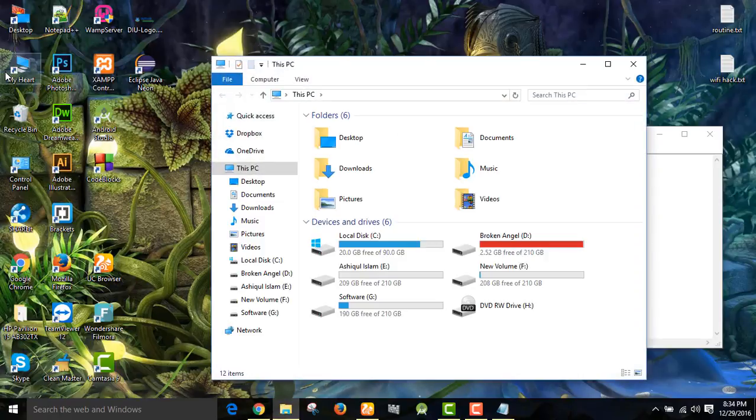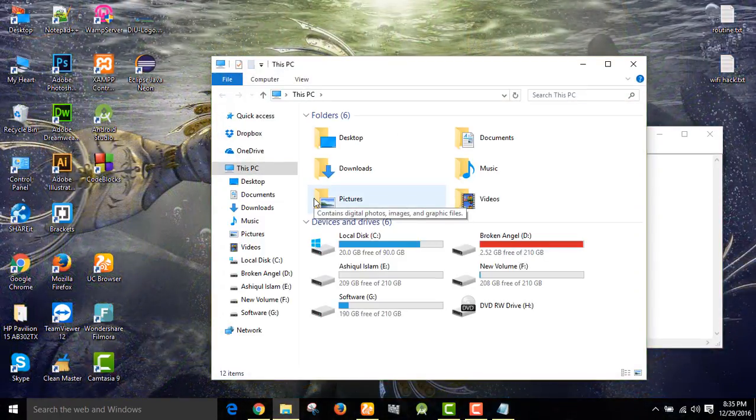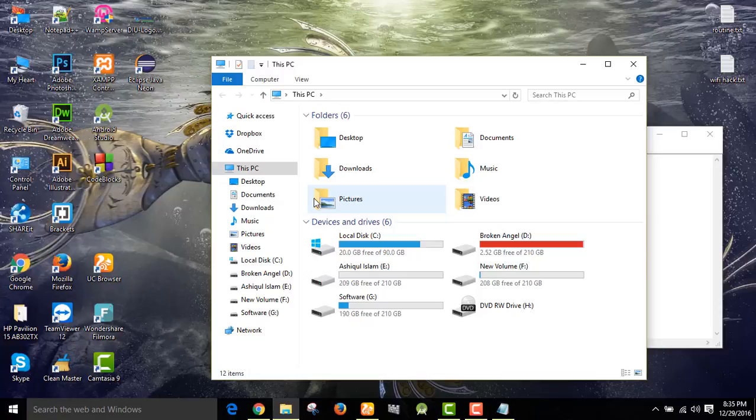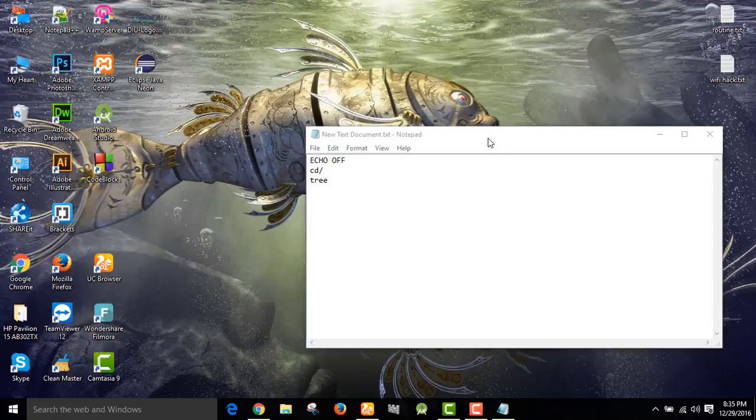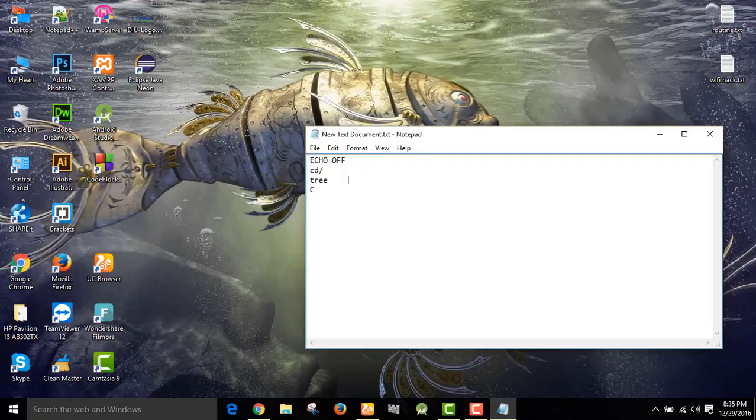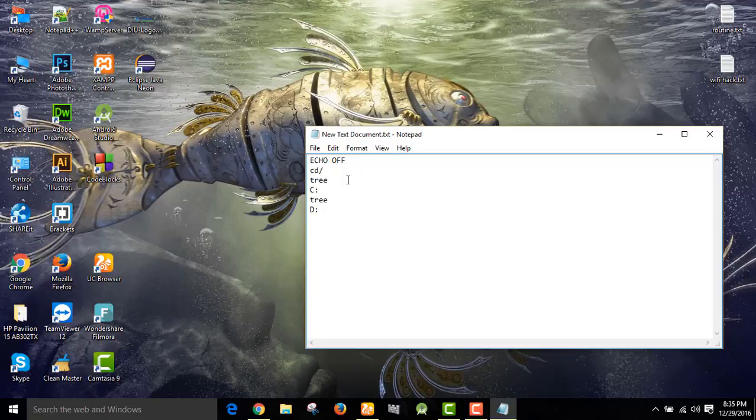So we check it. Here are five drives: C, D, E, F, and G. So we close it. Now we can write here C then colon, then press enter, then write tree, then add in D, then press enter, and write tree then E, press enter.